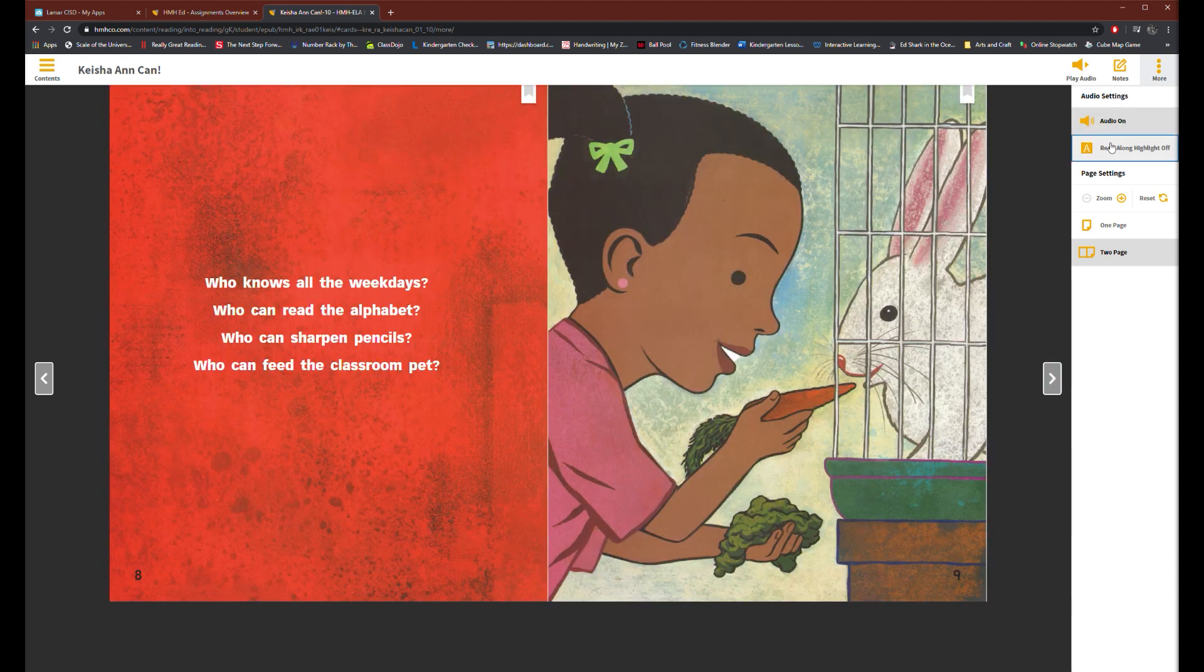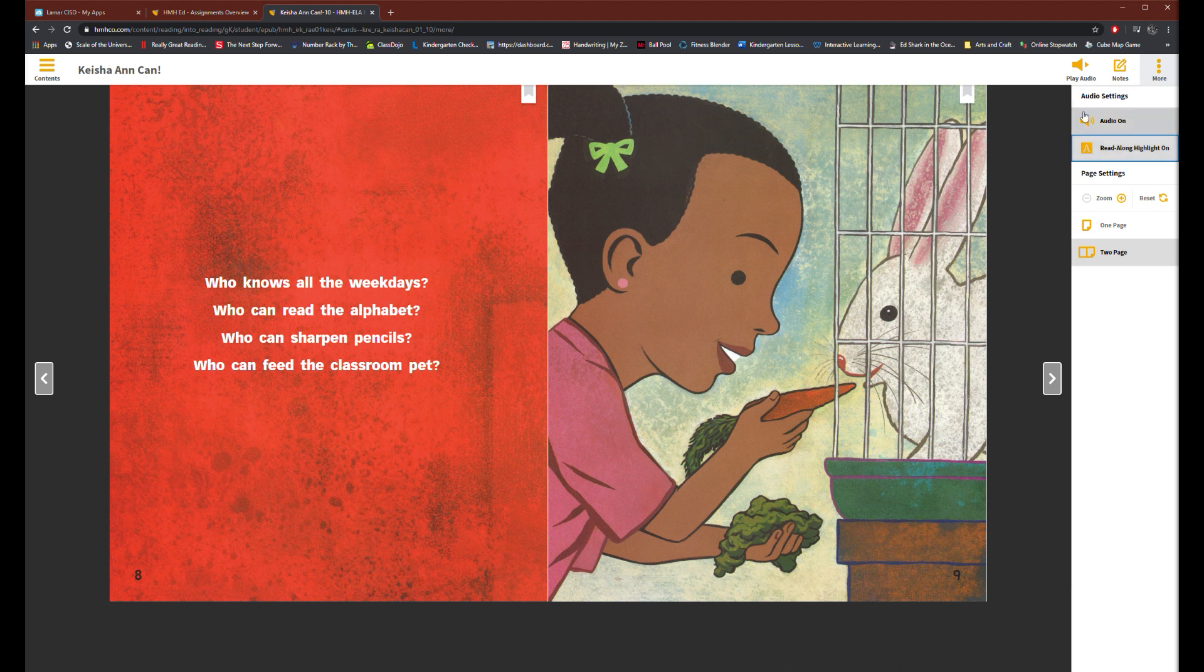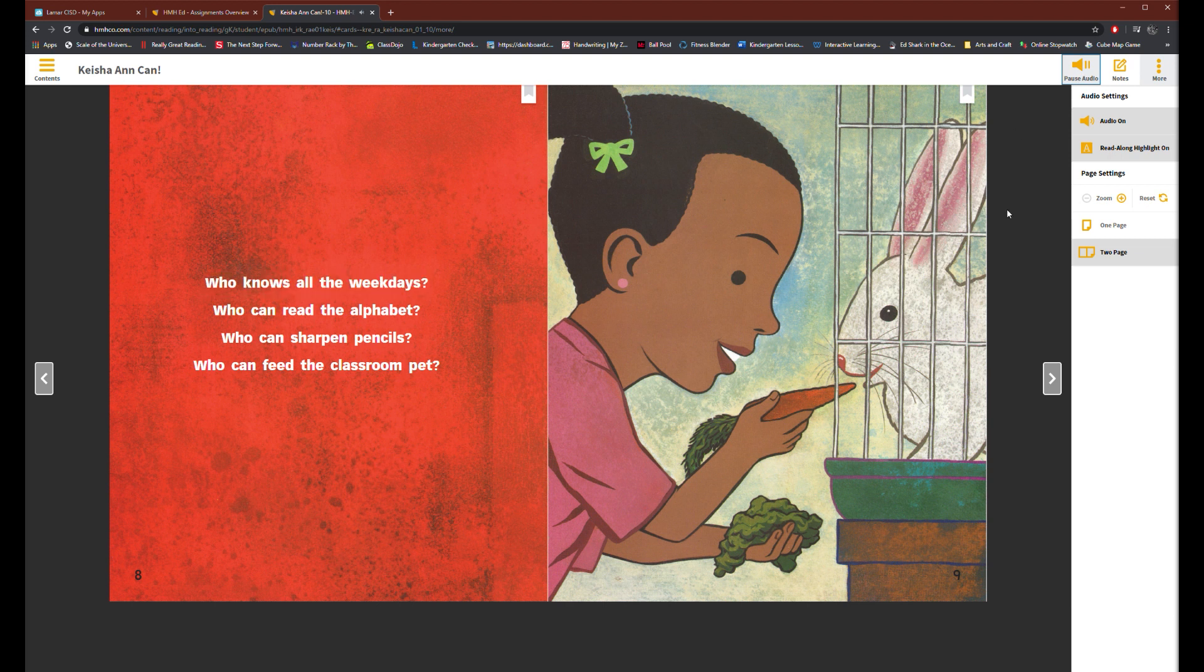Your child can also click on the play audio button on the top right to hear the read aloud. This can be useful when your child is being more independent of their reading.